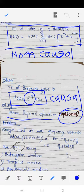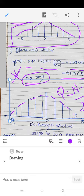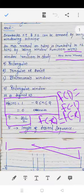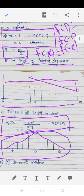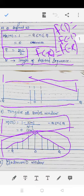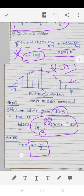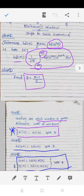Let us review the steps again. There are three windows — triangular, Blackman, and rectangular. The special property of all three windows is that they are even symmetrical functions. The rectangular window limits the signal from minus q to q. Steps: take the inverse Fourier transform, then calculate q, then calculate the coefficients of the window function.